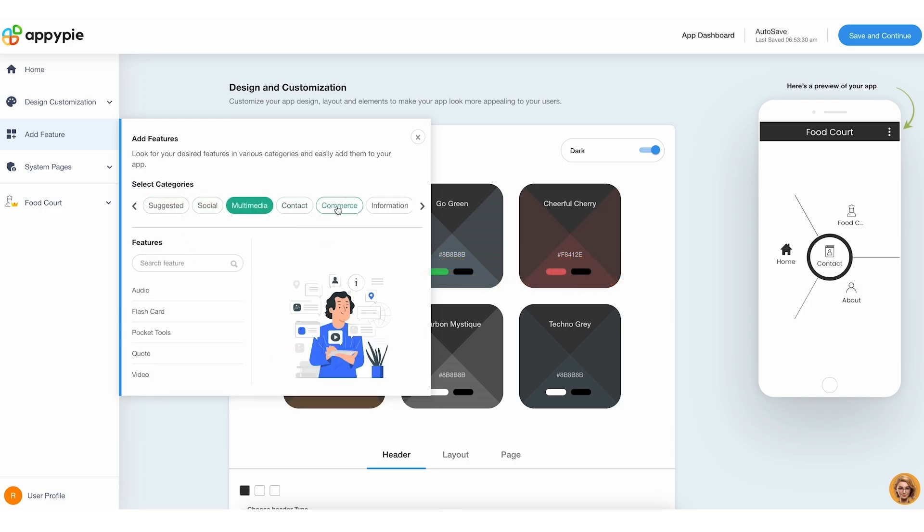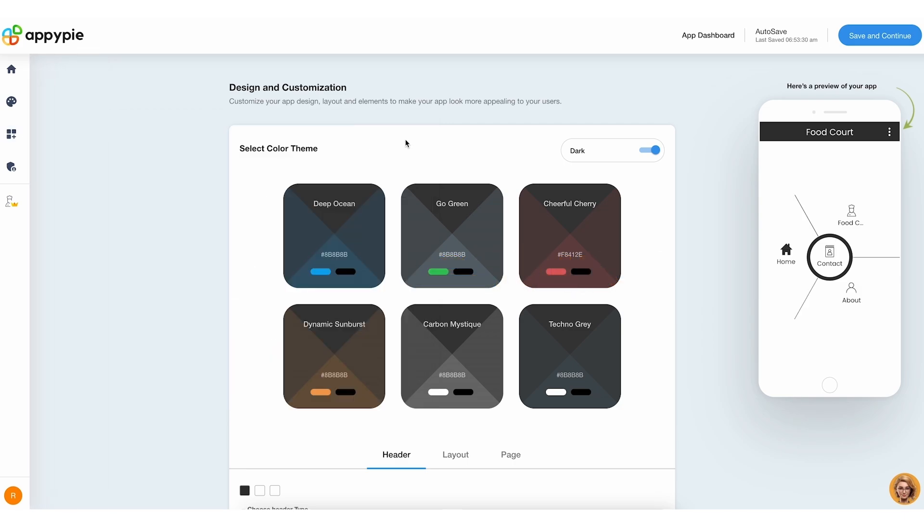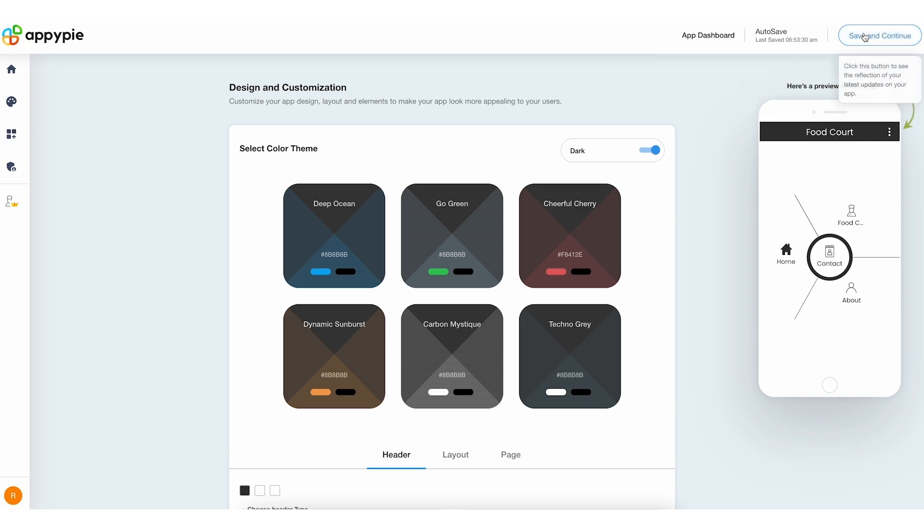Once you're happy with your app, click Save and Continue to go to your app's main dashboard. This is where you can manage your app.